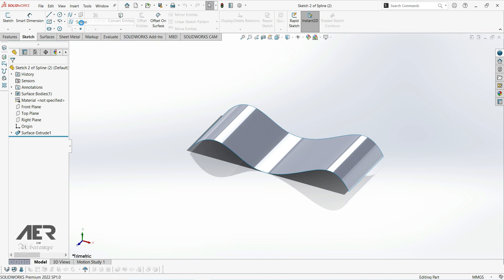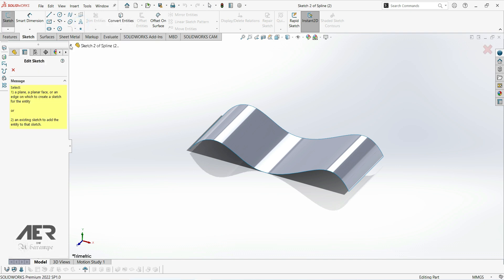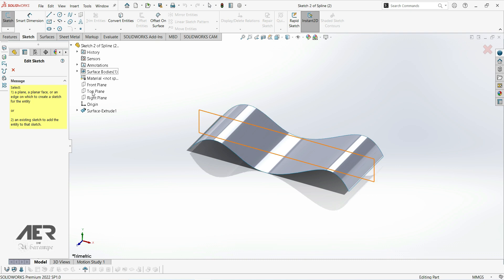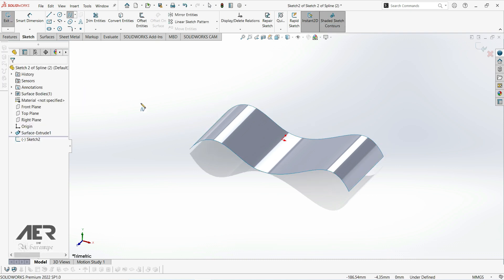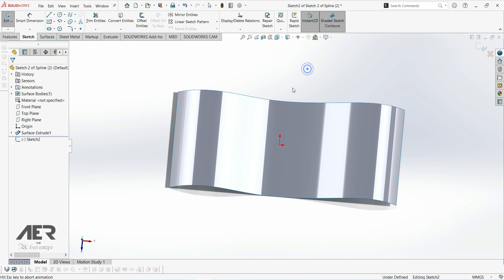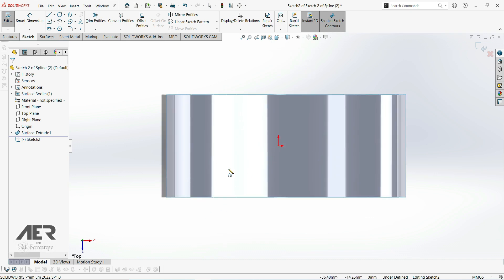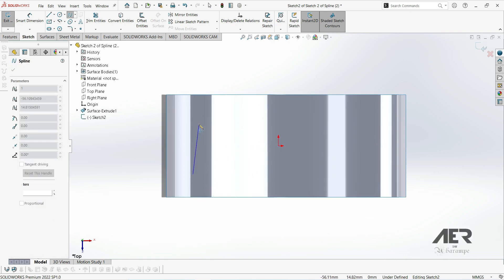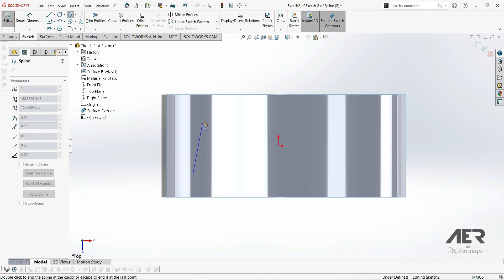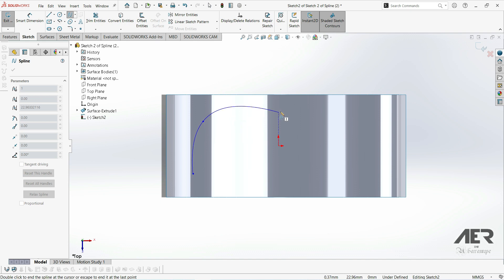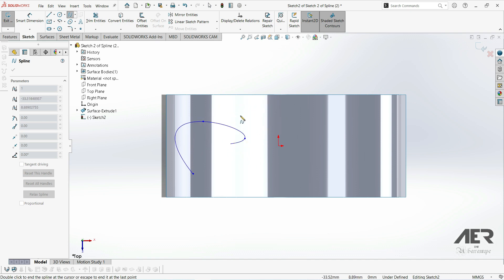First let's go with the spline. Now we have to choose our plane — let's go with the top plane. If we want to create a spline we can just click where we want to start, then select the second point. As we move our mouse around we can see how our spline flexes. Now we can choose our third point like this, and still we can flex our spline.